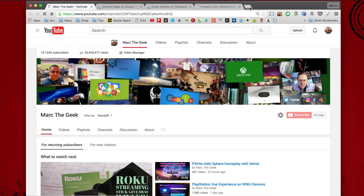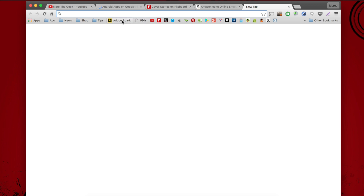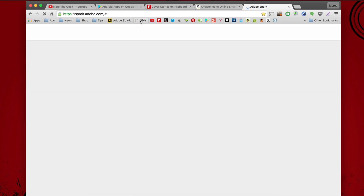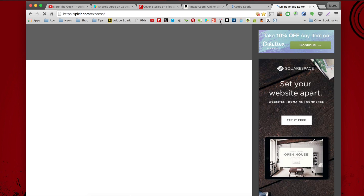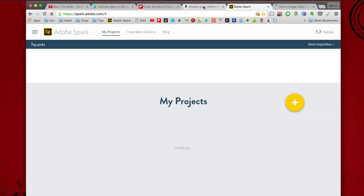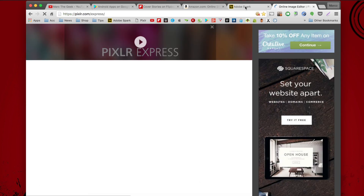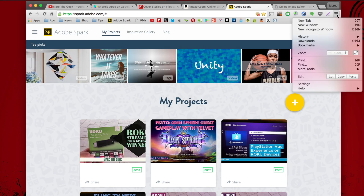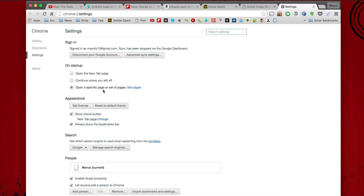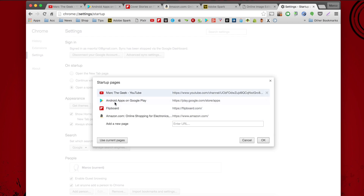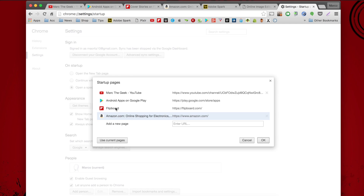Let's say you want to set this up. You want to add Adobe Spark, you want to add Pixlr, and you want to make sure when you open the browser, you always get these tabs as well. All you have to do is go over here to Settings, click 'Open a specific page or set of pages,' click right here where it says 'Set pages,' and right now you're going to see all the pages that are already set up — like you see here, you've got four pages.